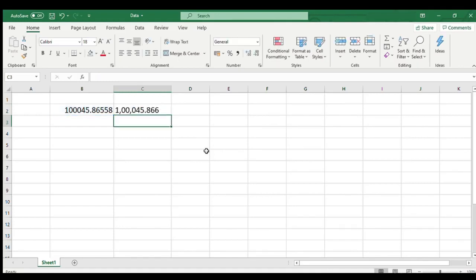That's it. We have our comma separated result with 3 decimals as desired.